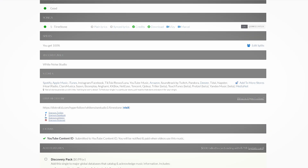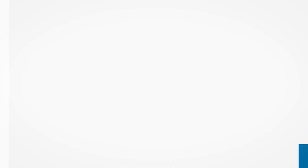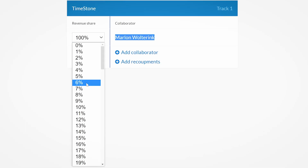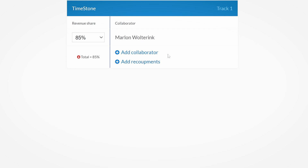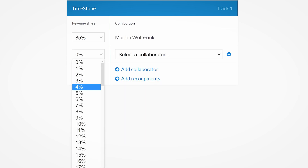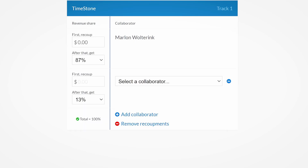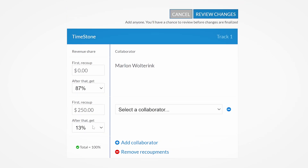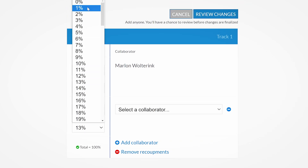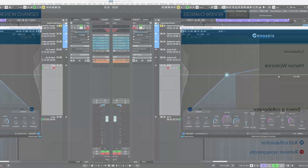If you need to split the revenue of your releases with multiple collaborators, Distrokid has splits. This enables you to very simply split the revenue you make. Add as many collaborators for a release as you want and decide how much of the cake they get in percentages. On top of that you can set recoupments as well, so if you agree on a fixed fee instead of royalties, this is the way to do that. Get 7% off your first year with Distrokid by using the link in the description.